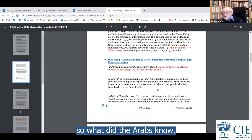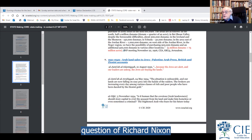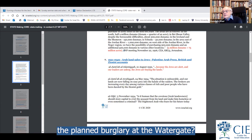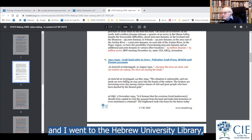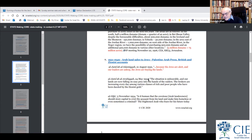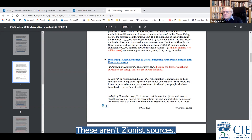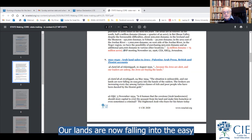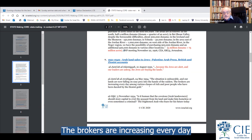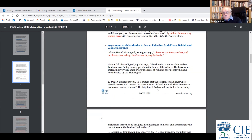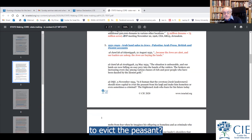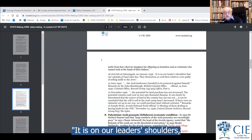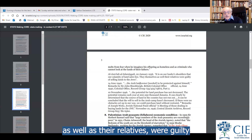Now you ask yourself: what did the Arabs know and when did they know it? I went to the Hebrew University Library and translated Arabic documents — not Zionist sources, but Arabic sources from 1934. The editorial says: 'The situation is unbearable. Our lands are falling into the easy prey of the raiders. Brokers are increasing every day among rich and poor people dazzled by Zionist gold. Is it human that covetous landowners should evict the peasant? The frightened Arab fears for his future, imagining his offspring as homeless.' Even the British colonial office said the Arab landowner needed to be protected against themselves.